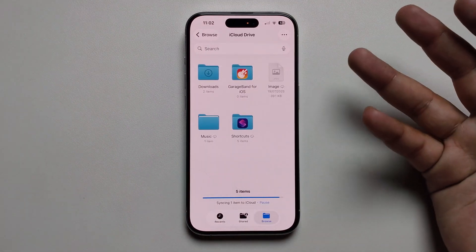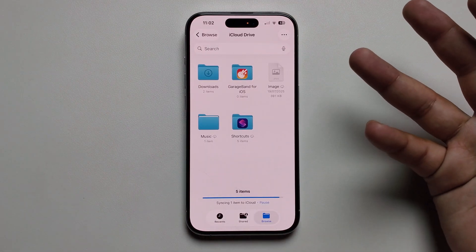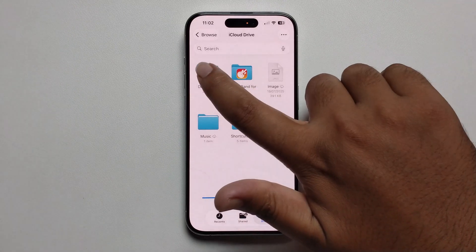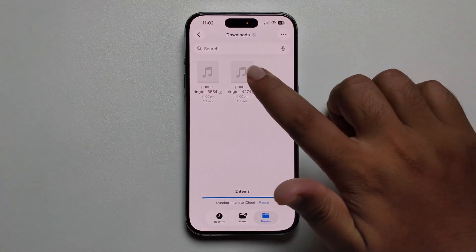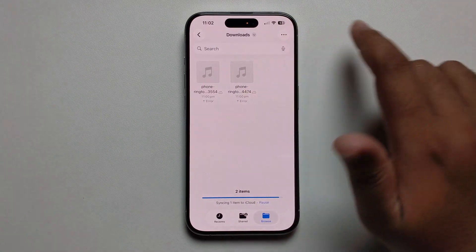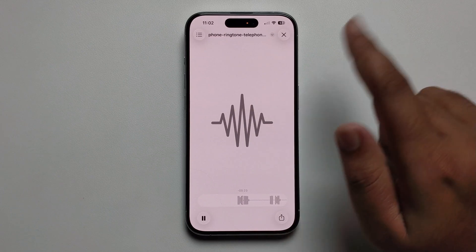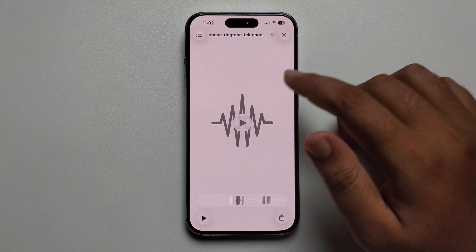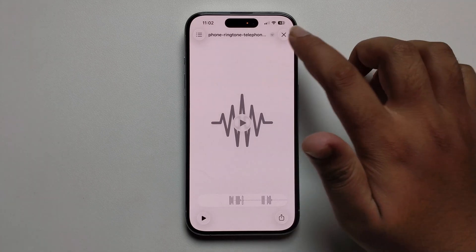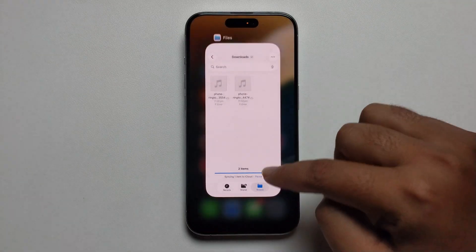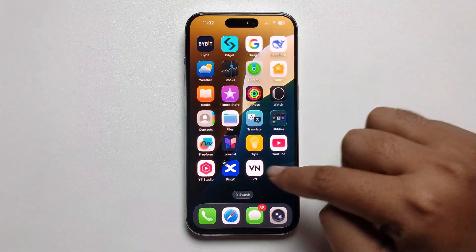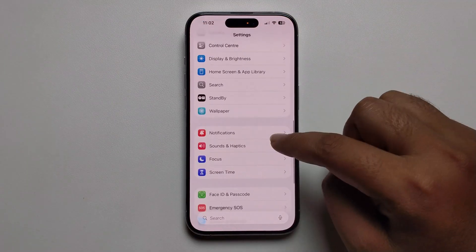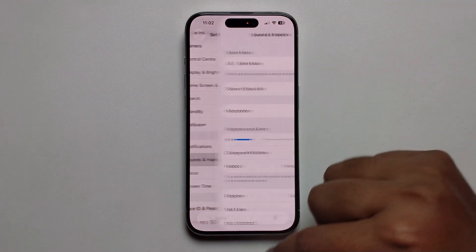First, open your Files app and select any music, audio, or ringtone file. I'll select this one — I'm going to set this music as my ringtone. Then open Settings and scroll down to Sounds and Haptics.